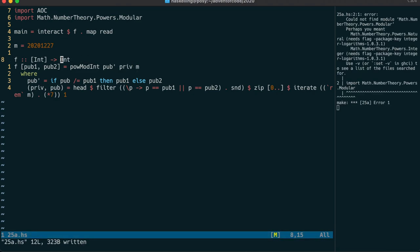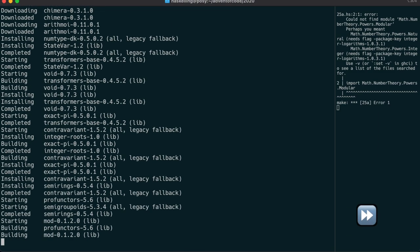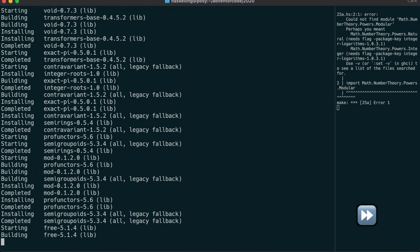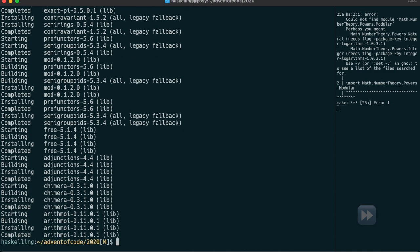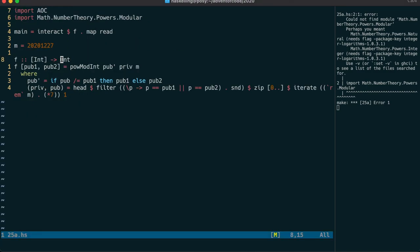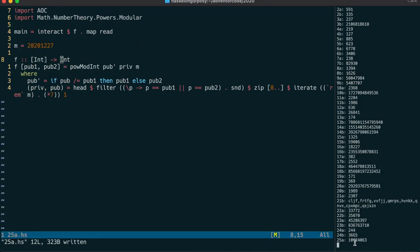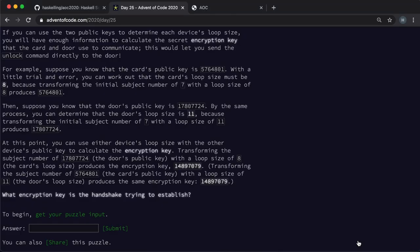But it looks like we haven't installed that package, so let's do that now. And with the magic of video editing, we're now ready to see if that's worked. Let's check that value.